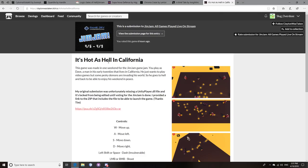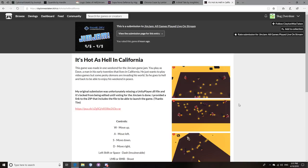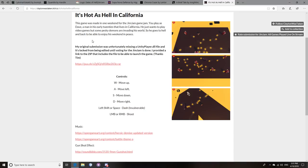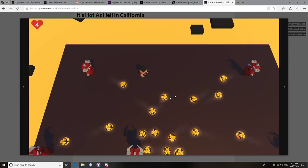It's Hot as Hell in California by Clayton Was Taken. This is a funny game. Now, basically, the story is Dave, a man in his early 20s, lives in California, just wants to play video games, but some pesky demons are invading his world. So he goes to hell and back to be able to enjoy his weekend in peace. Oh, it's such a great concept, and you really do go into hell, and you shoot all these. It's just a top-down shooter.